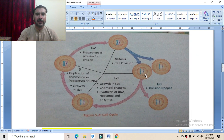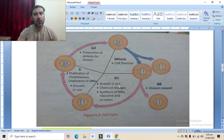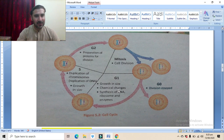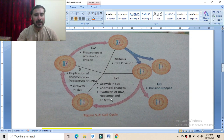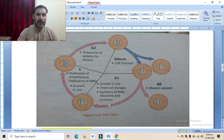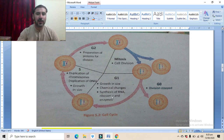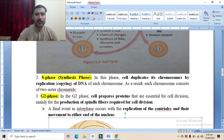Looking at the diagram: these are the newly divided cells. This cell will pass through the G1 phase, during which growth in size and chemical changes will occur — various proteins will be produced, organelles will be produced and increased in number, and synthesis of RNA, ribosomes, and various enzymes will occur.